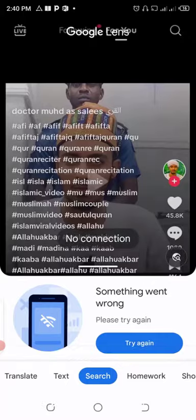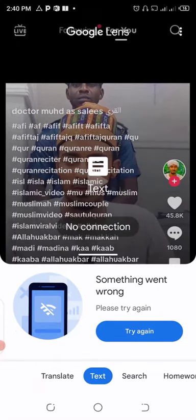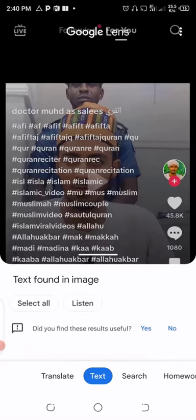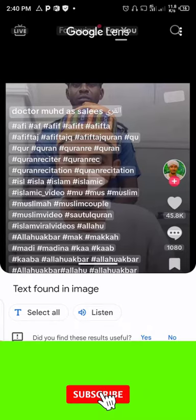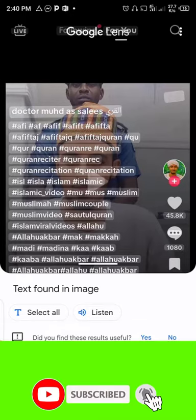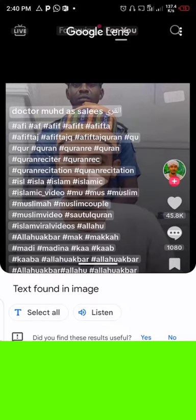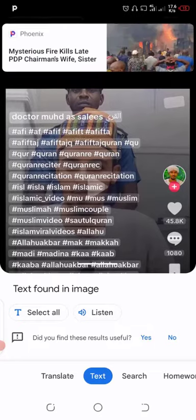It will show whether you want to search through text or through an image. Click on Text. Make sure your internet is on. As you can see, it has highlighted all the text on the image. You have the options to either copy all the text on the image, or long-press on the specific area you want to copy.